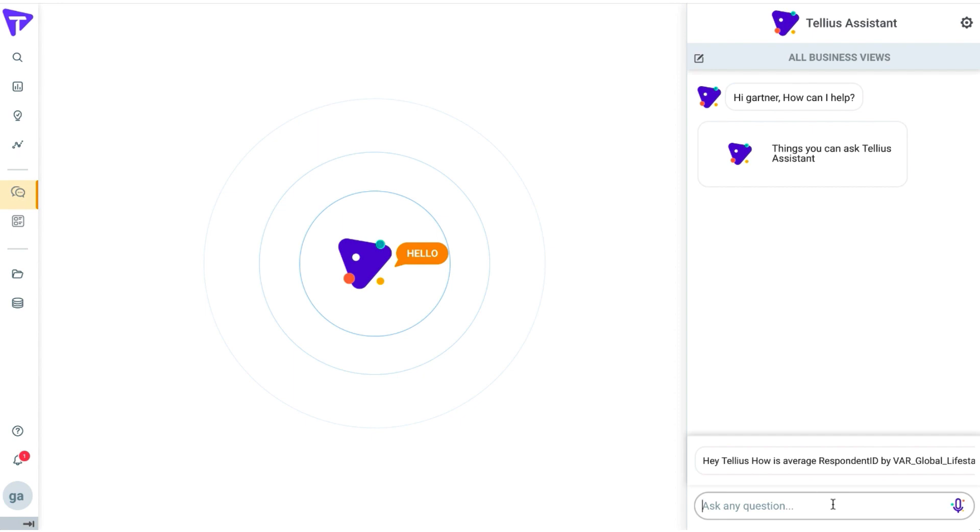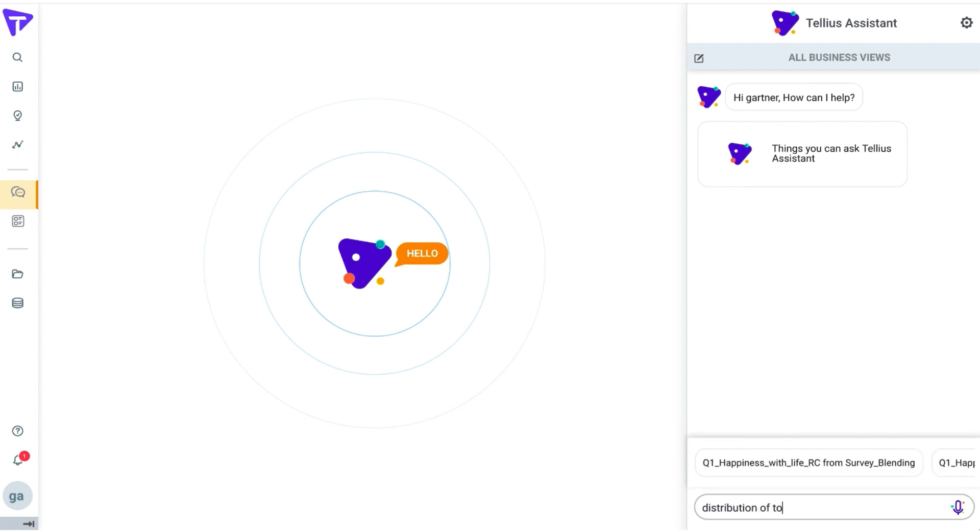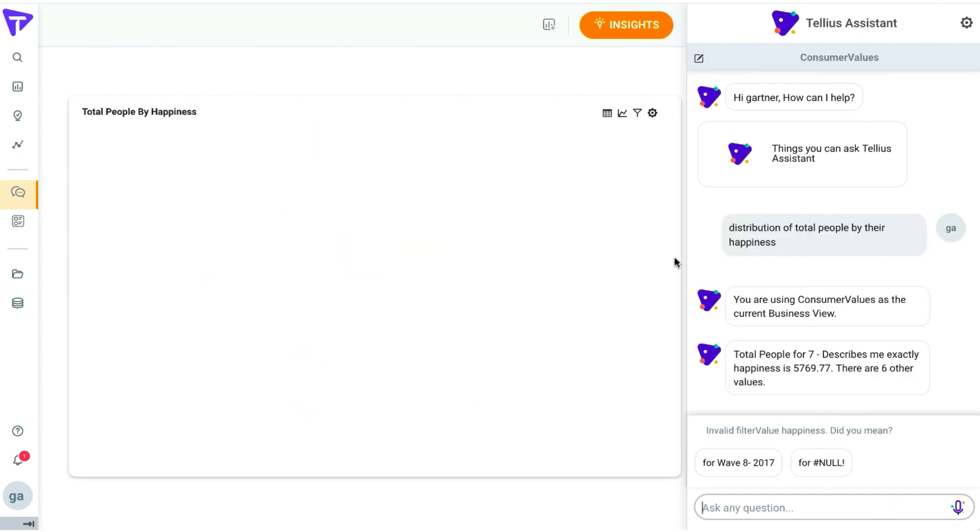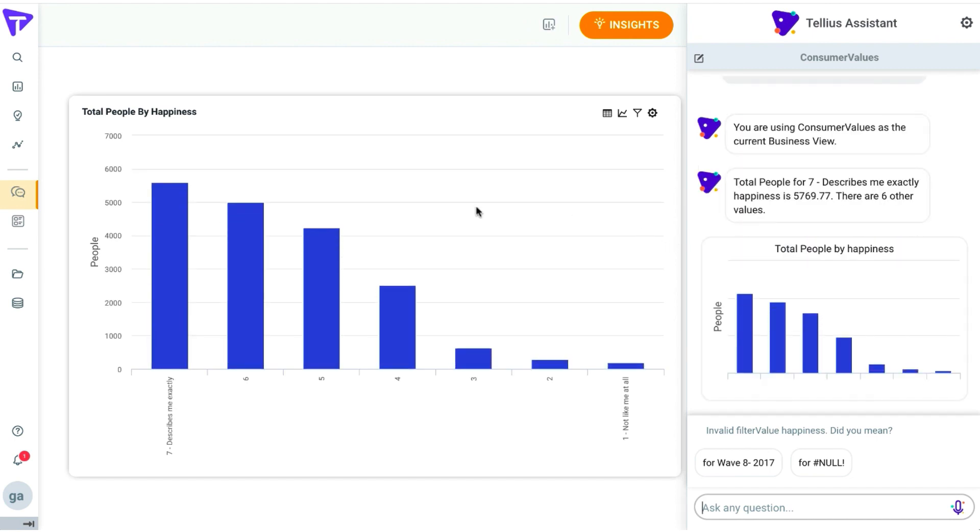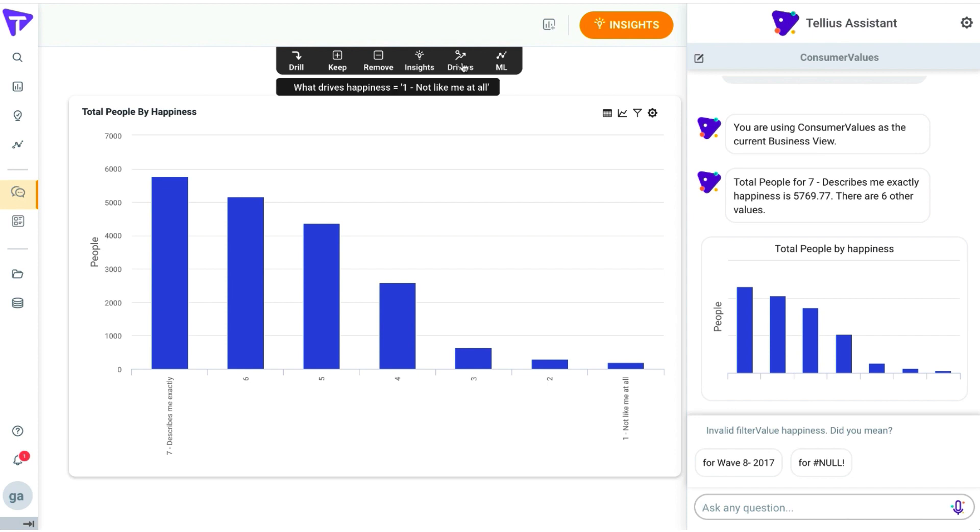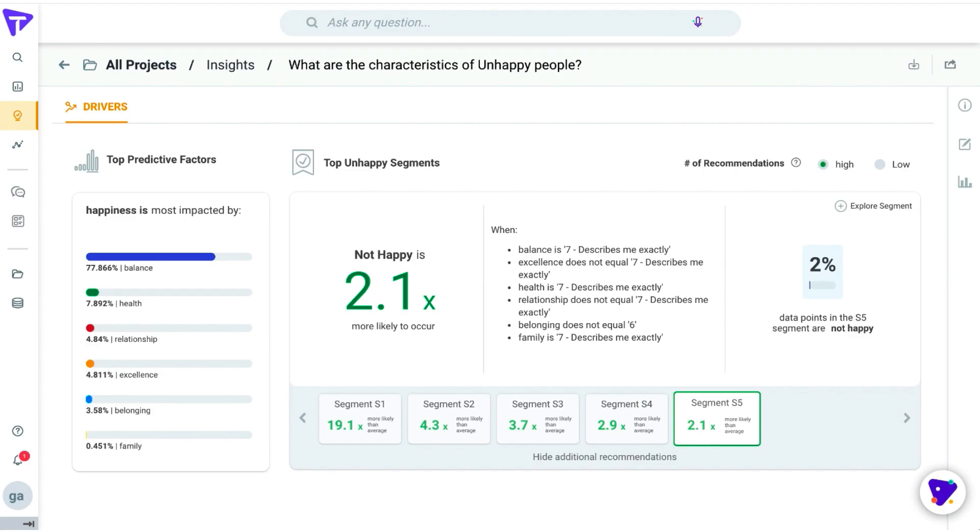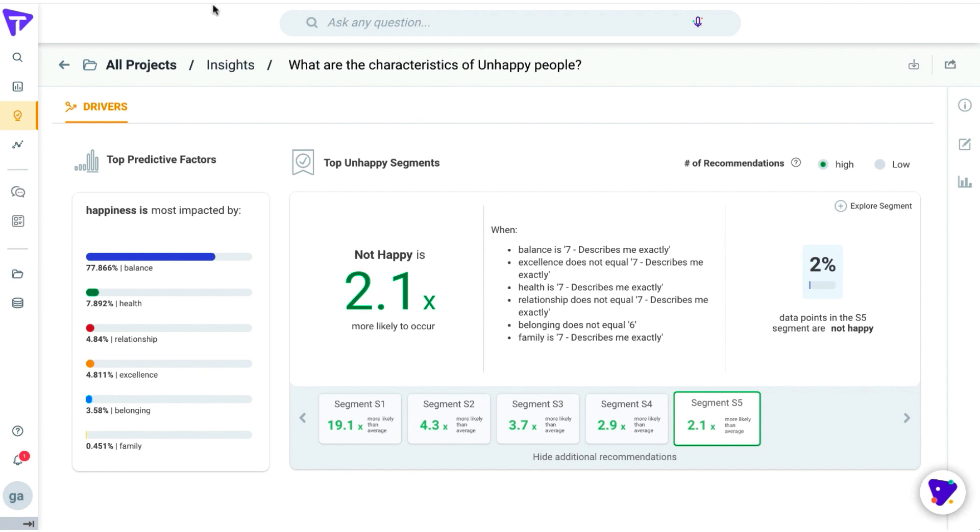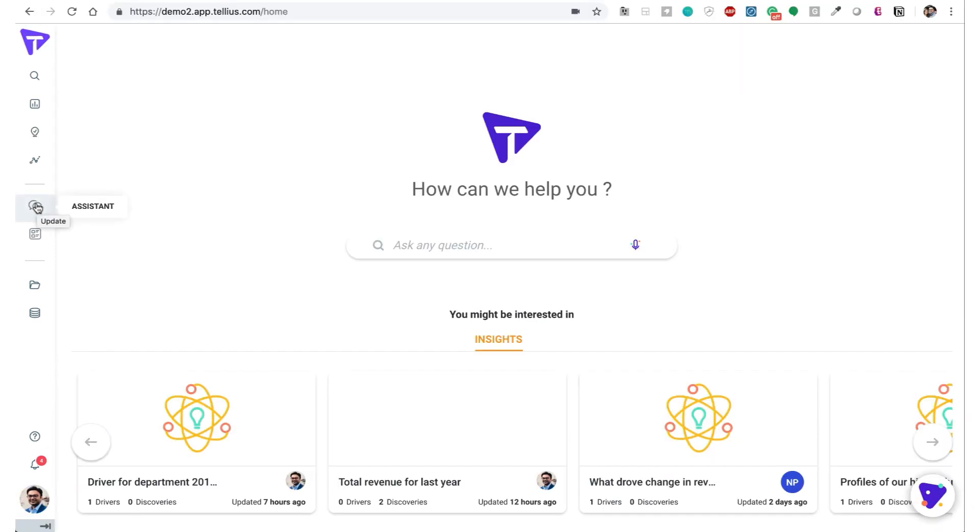Once we've cleaned up our data and connected the Gartner data sets based on the specific columns, let's further analyze what's actually driving people to be happy. Let's do this with our Tellius assistant. Here, I'm simply going to have a conversation with our Tellius assistant. What's the distribution of people by happiness? We realize the people who are happy are not really many. That's interesting. Let's analyze a little bit further about the profile of unhappy people to understand what drives their state. Similarly, we've divided into two different sections. Mental balance, health, relationship, excellence, belonging, and family highly impact happiness. And those individuals who do not have a good balance in life, are not healthy, are not close to their family, no sense of belonging, tend to be more unhappy.